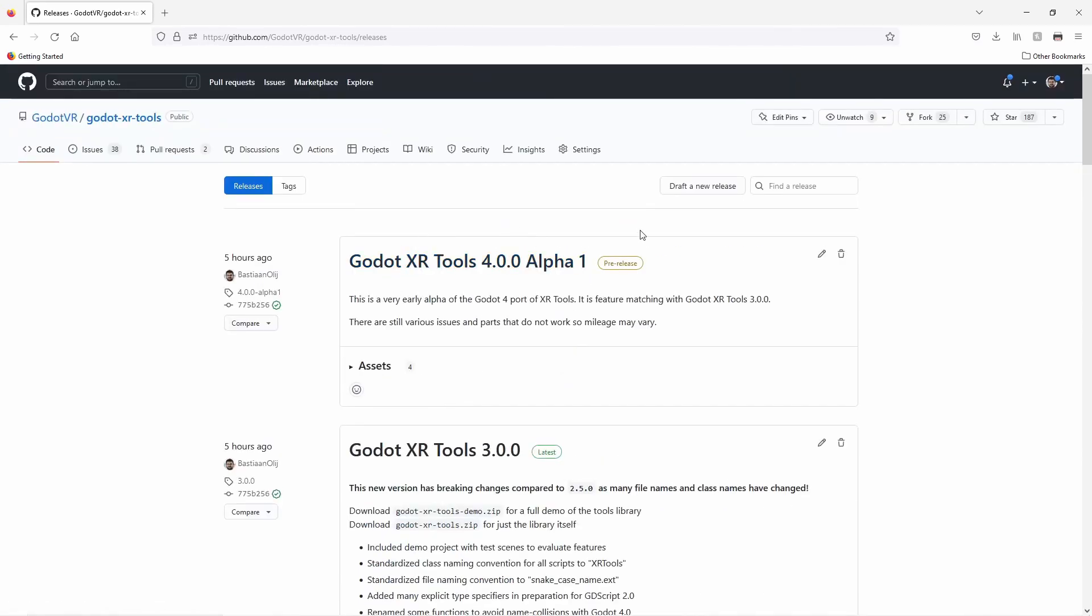You can also download an alpha version of the Godot 4 XRTools library. Note that currently the demo in this version is broken, but the XRTools library itself for the most part works. Keep in mind that this is an alpha version and seeing Godot 4 itself is still in beta, this is far from production ready.